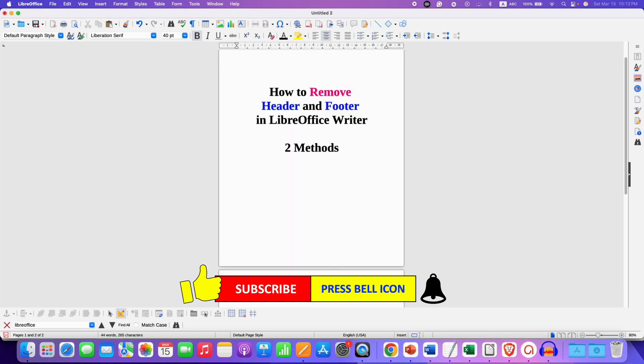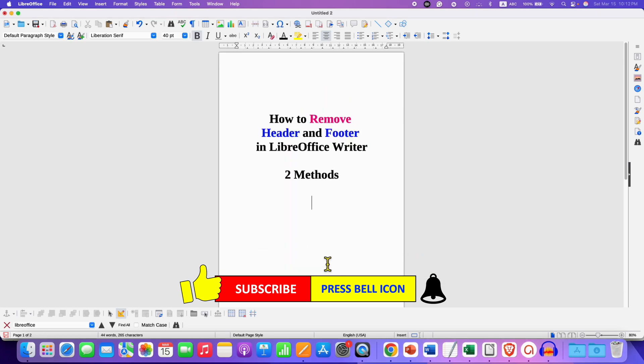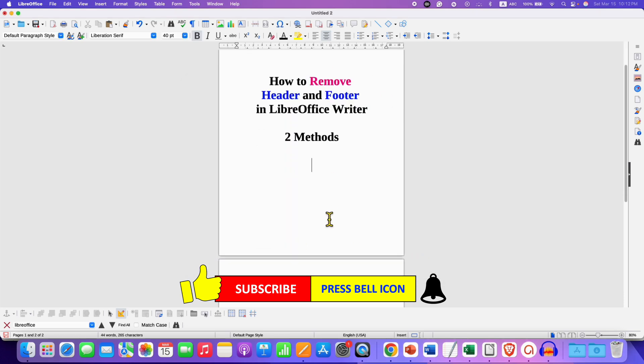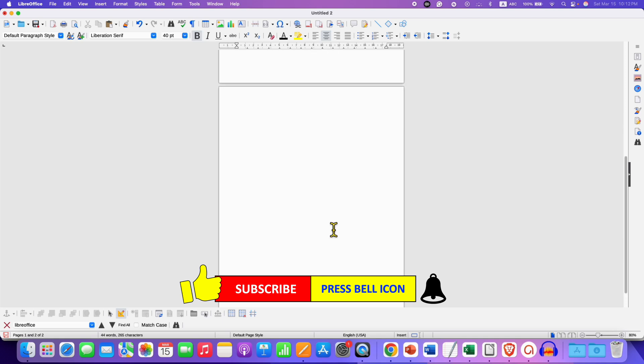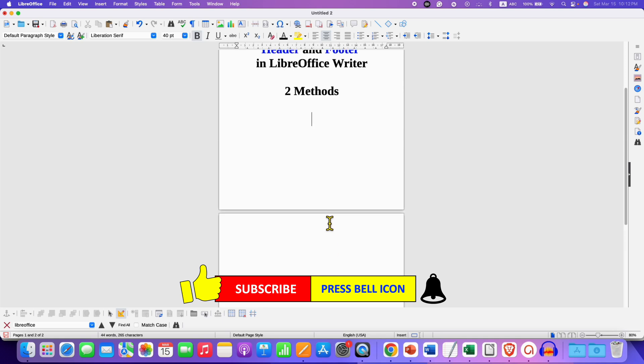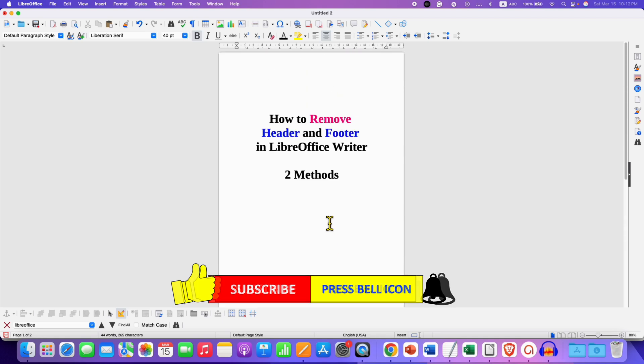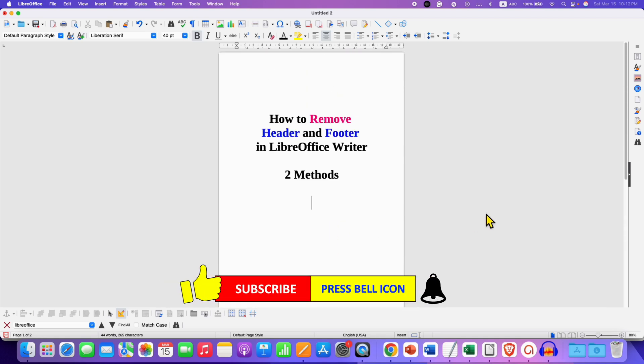Click on ok. Now as you can see all the headers and footers from all the pages in the document are removed.